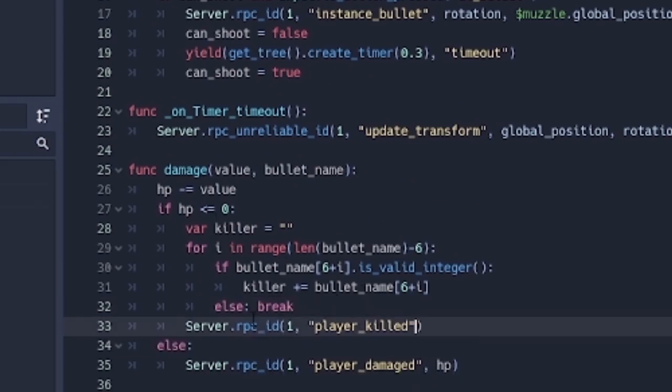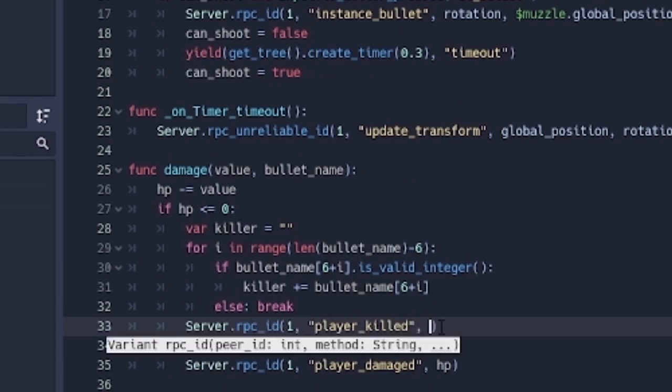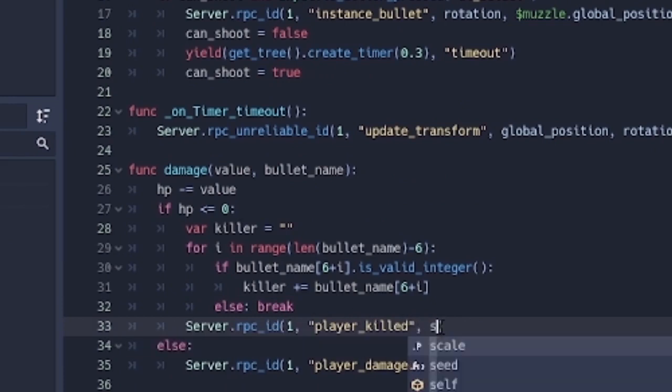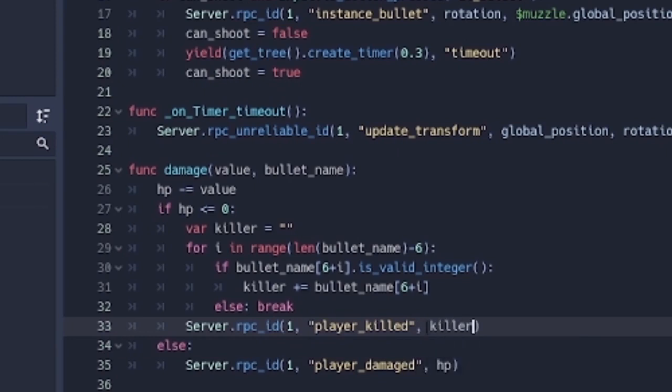And basically that's it. So here when we say player killed, server rpc id player killed, we're also going to send the person that killed. So we're going to send the killer.